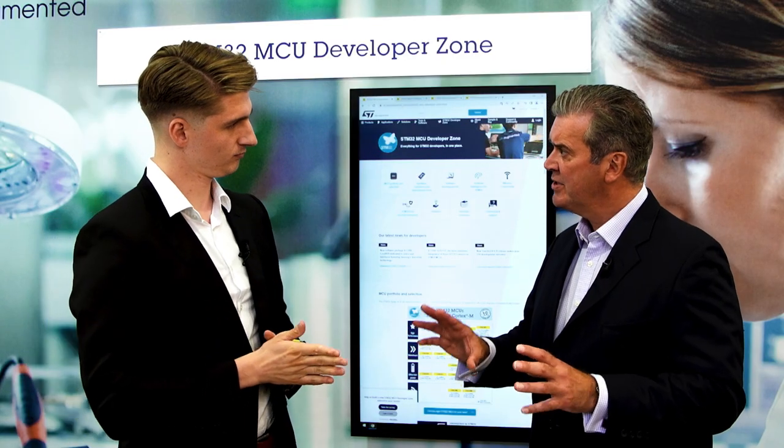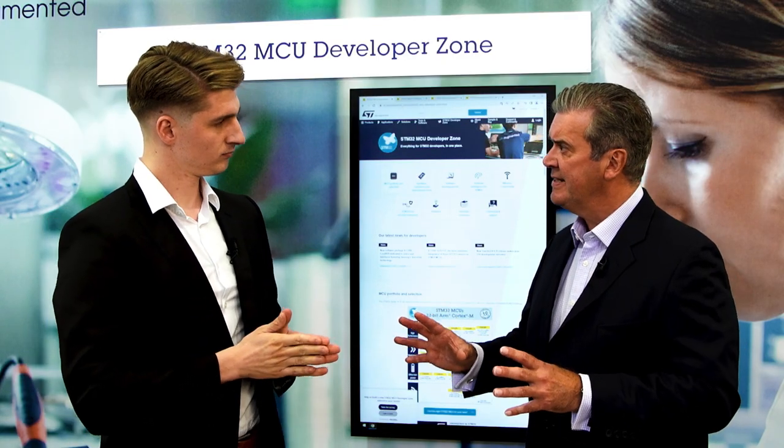Let's start with the developer zone, because I know you're really excited about that. The STM32 developer zone is a dedicated website for STM32 engineers. When an engineer comes to this website, he feels at home — he has access to all the documentation and all the tools, and can quickly find the resources he needs to autonomously develop his product.